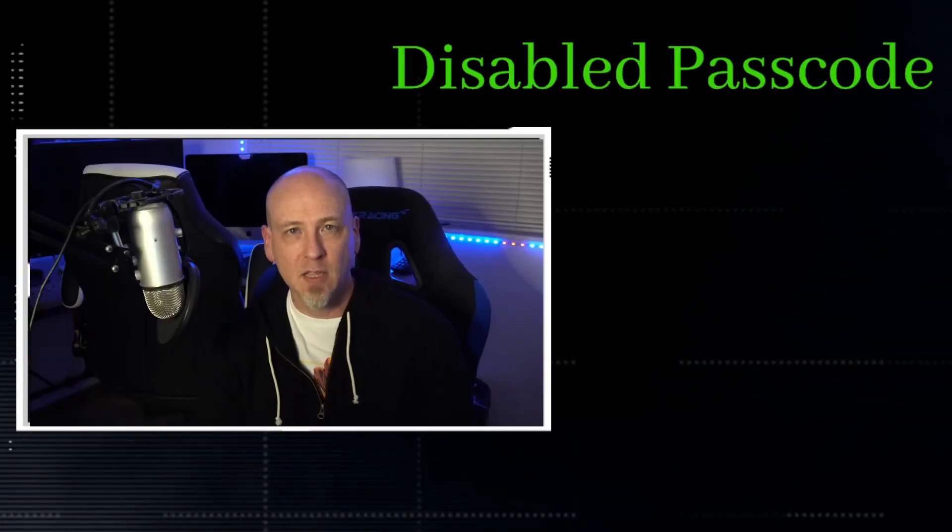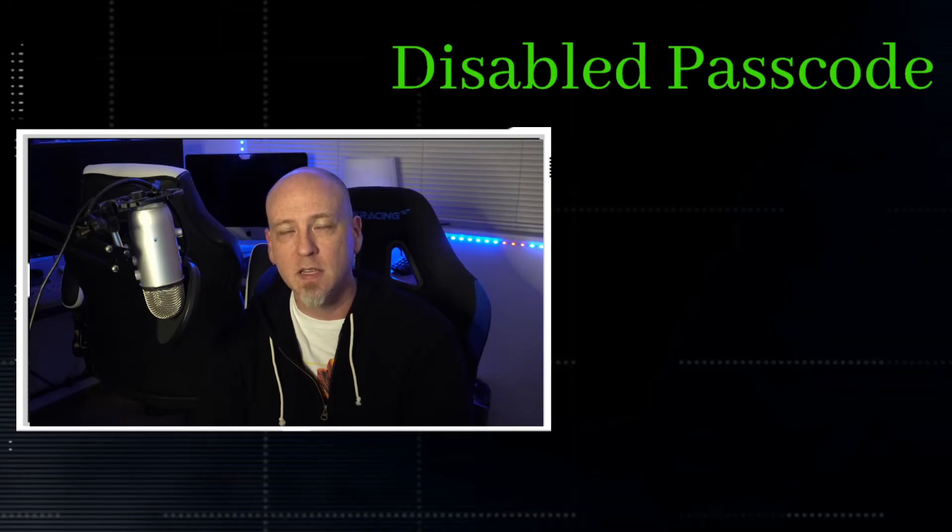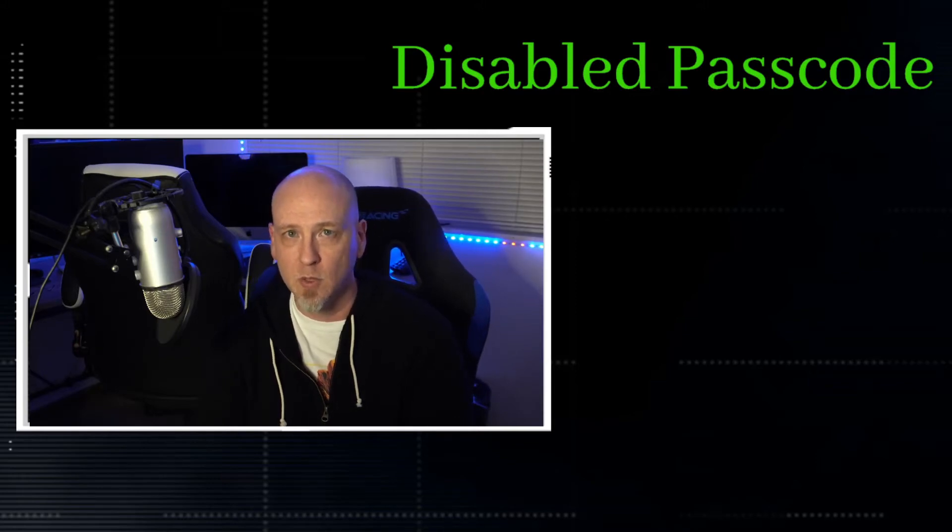Welcome to iPhone black and white troubleshooting where we figure out what's wrong with your device and get you fixed up as quickly as possible.